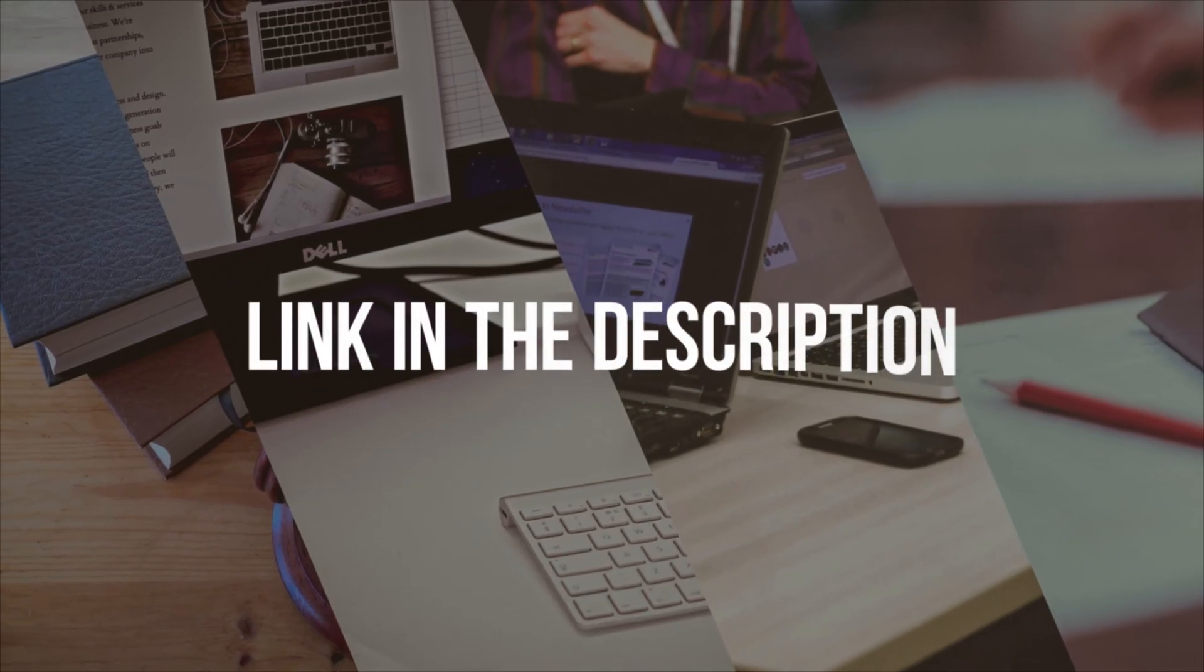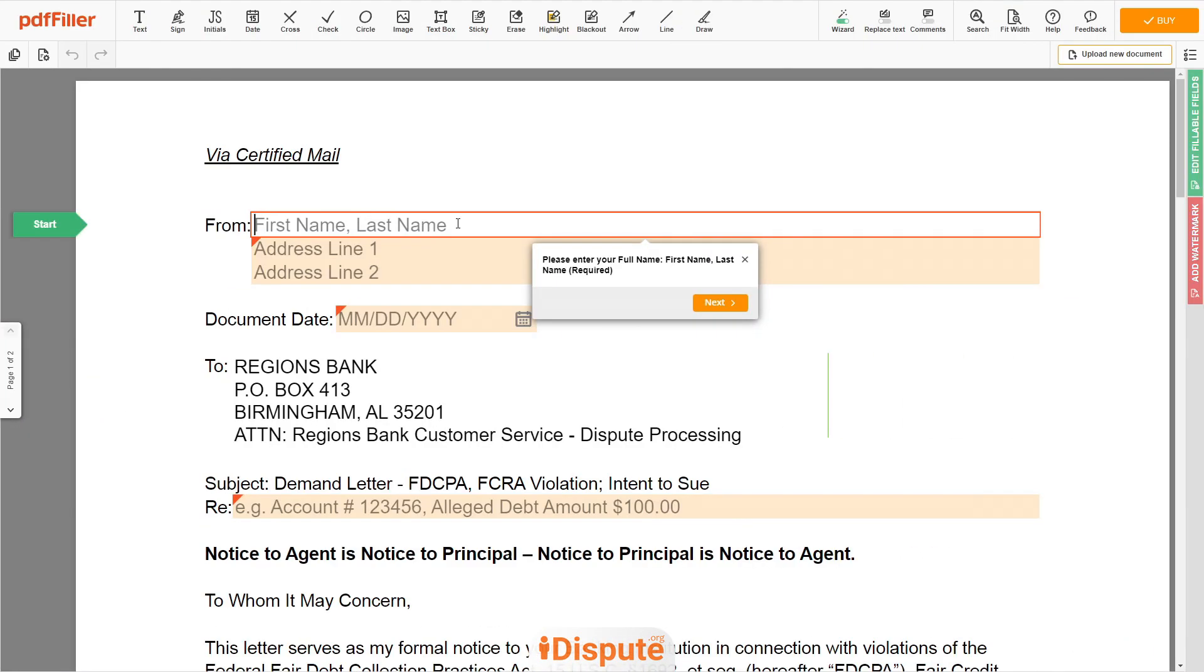Please follow the link in the description to open the document form. Now you can start to fill out the form. Begin with your first and last name at the top, an example John Doe.